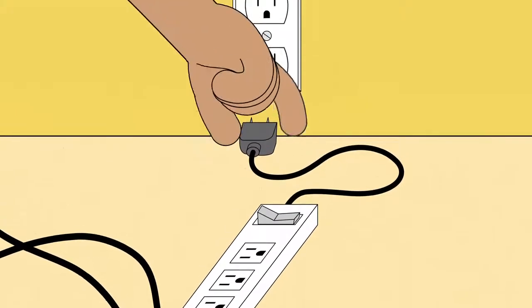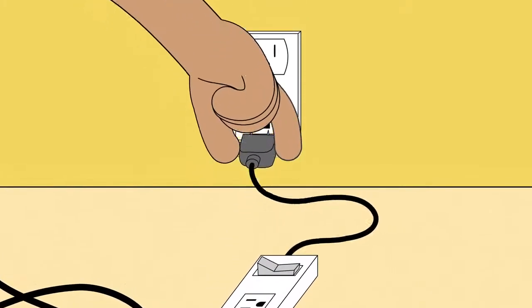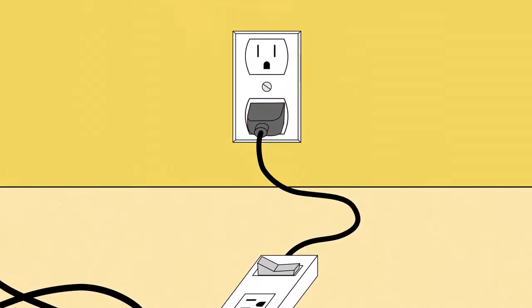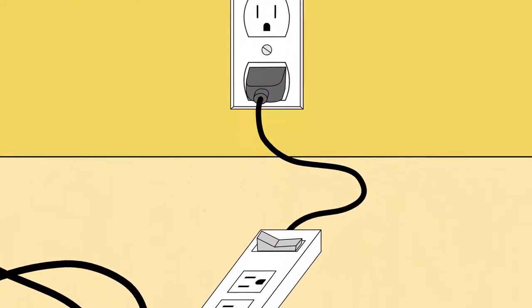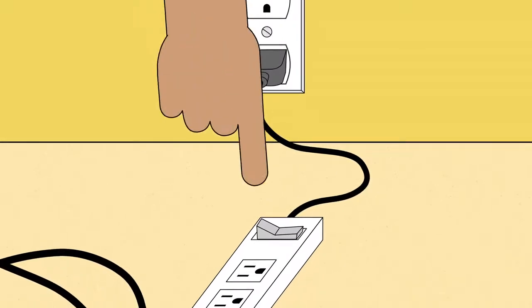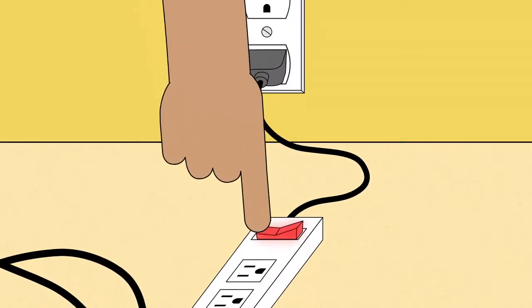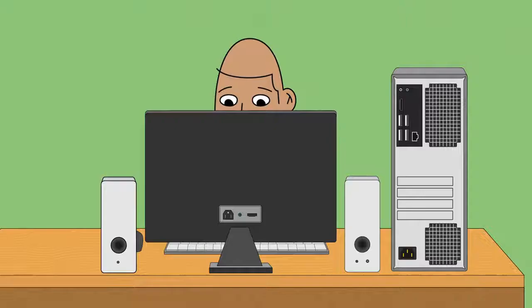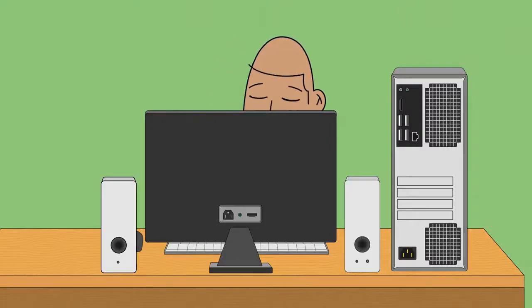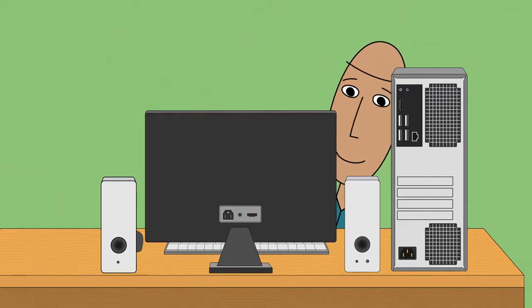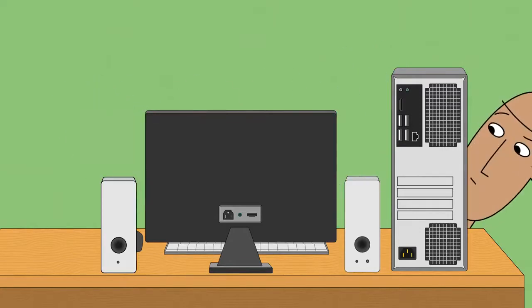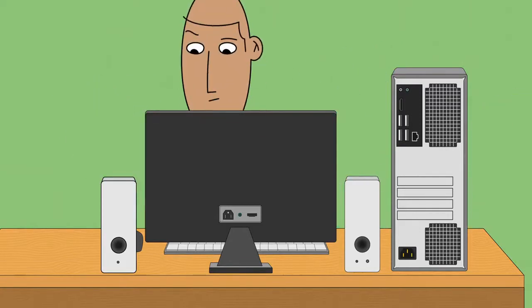When you're ready, plug the surge protector into a regular outlet. If it has a power switch, you may need to switch it on. That's all there is to it. Now take a minute to make sure you're happy with your workspace.